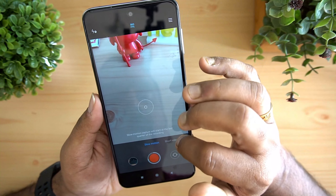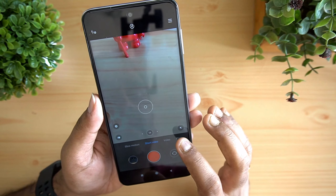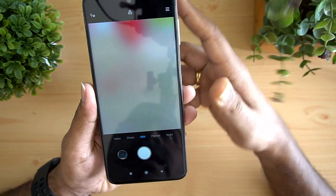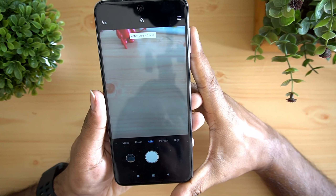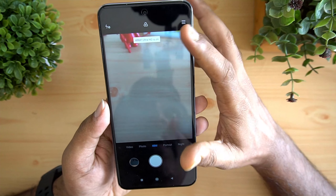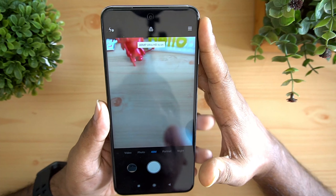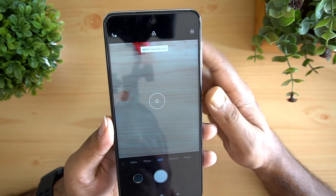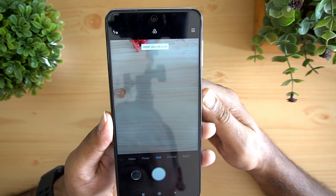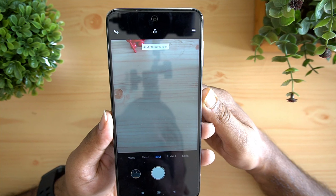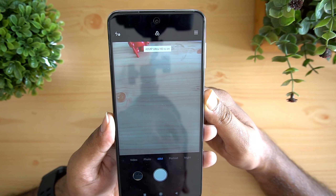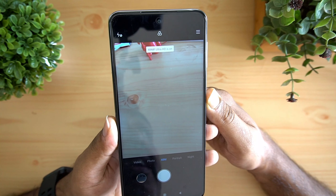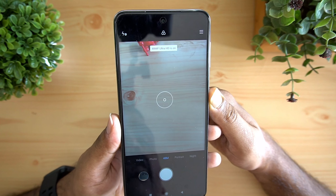You also get a 48 megapixel mode which takes pictures in Ultra HD, giving you high resolution images with a file size close to 15MB. That's the Ultra HD option — use it if you want the highest resolution images.